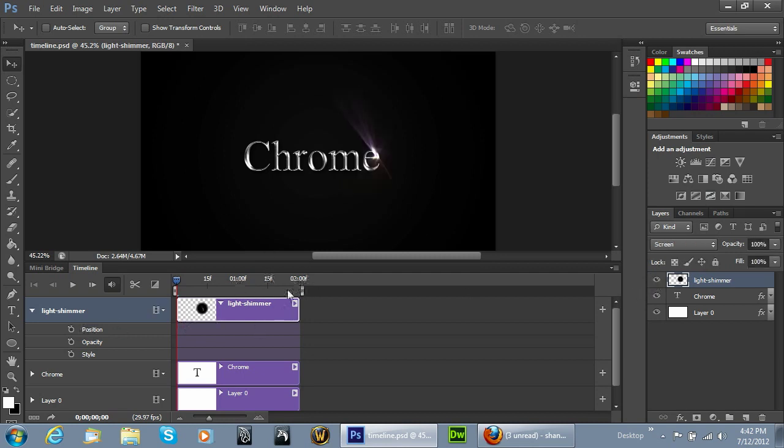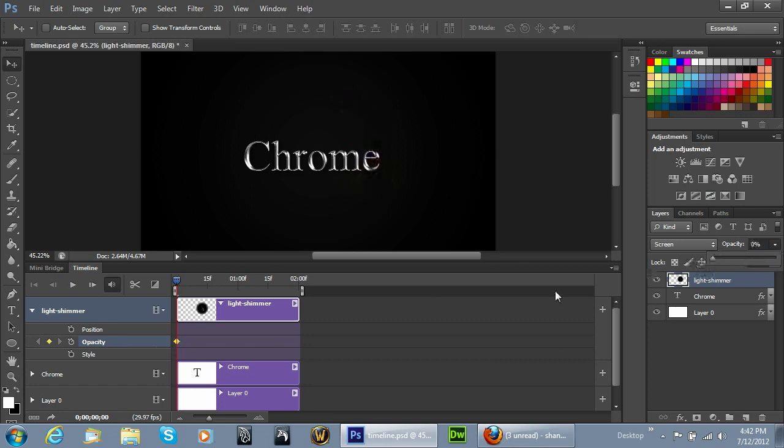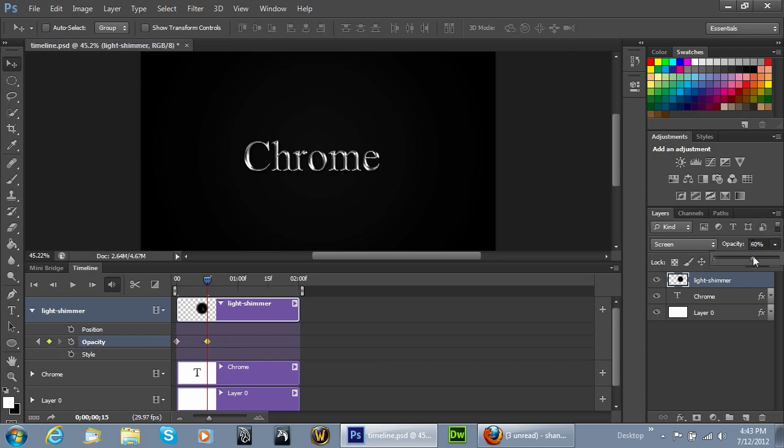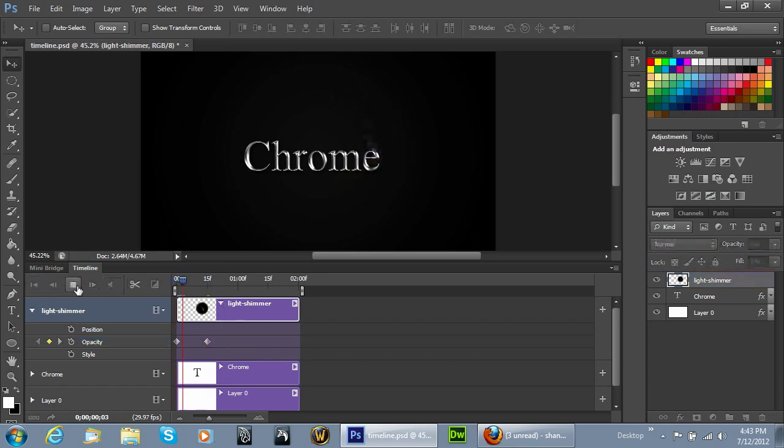So first thing we're going to do is go to our opacity and click on the icon right there. You'll see it creates a keyframe for us. We want to set that opacity all the way down to zero. Now right in between the one second mark we're going to click on the opacity timeframe again and put it all the way up to 100%. When we've done that, we rewind the timeline, hit play, and you can see the shimmer kind of comes up.